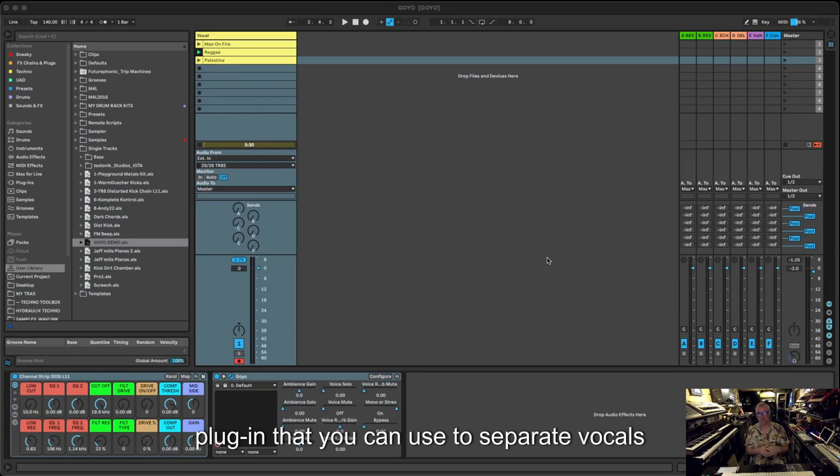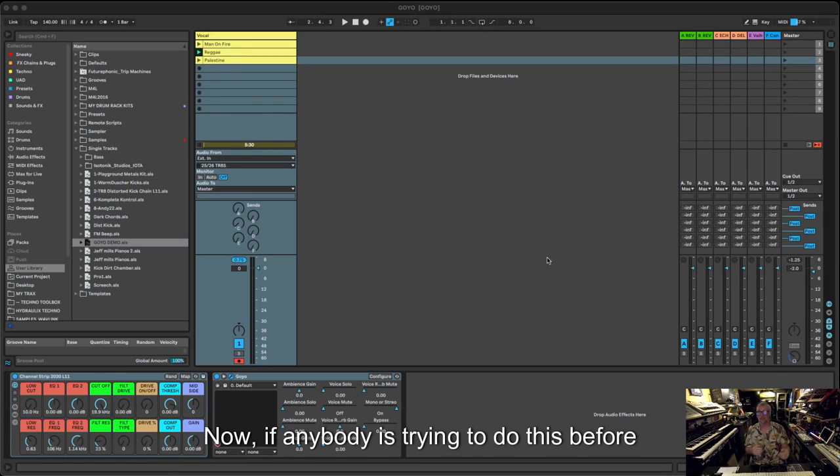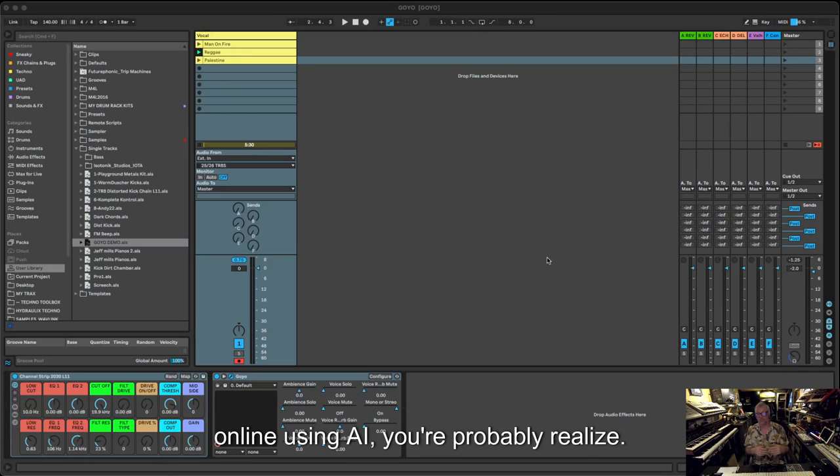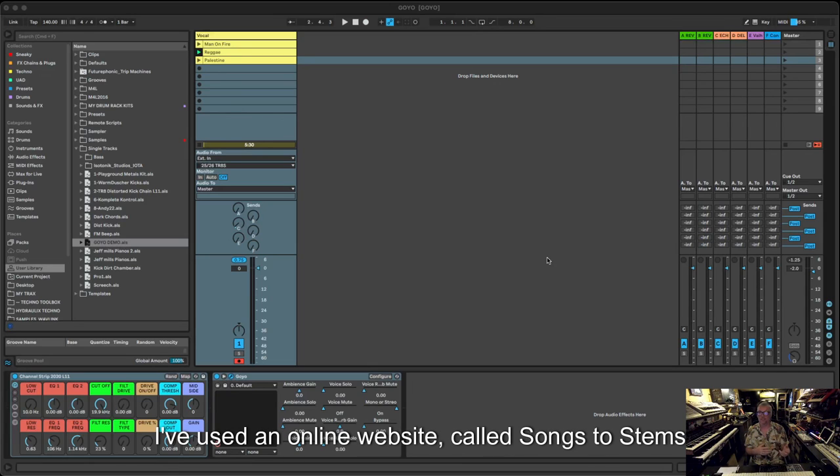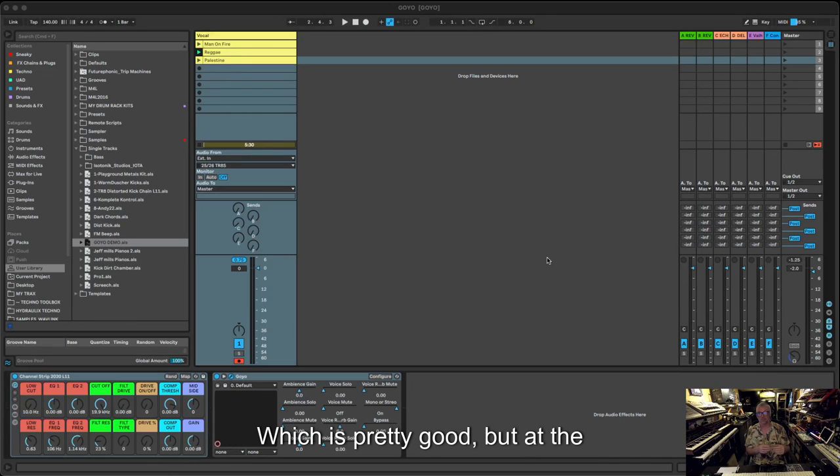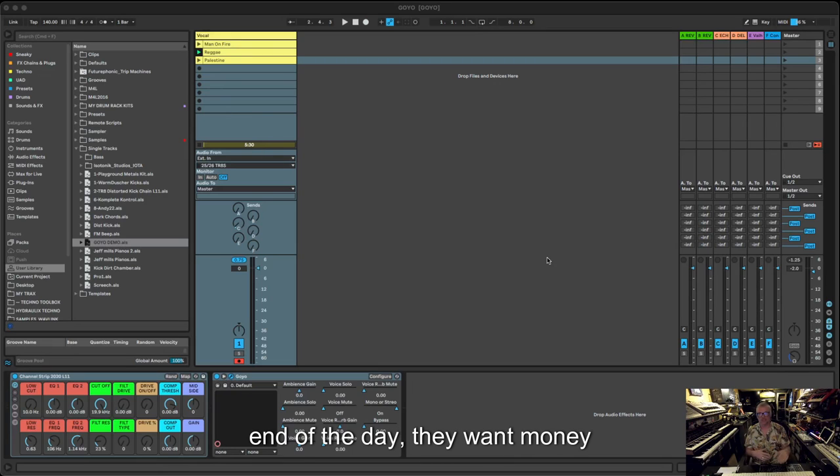If anybody's tried to do this before online using AI, you'll probably realize there's varying degrees of success. I've used an online website called Songs to Stems and I thought it was pretty good, but at the end of the day they always want a subscription. Everybody wants money out of you, don't they?